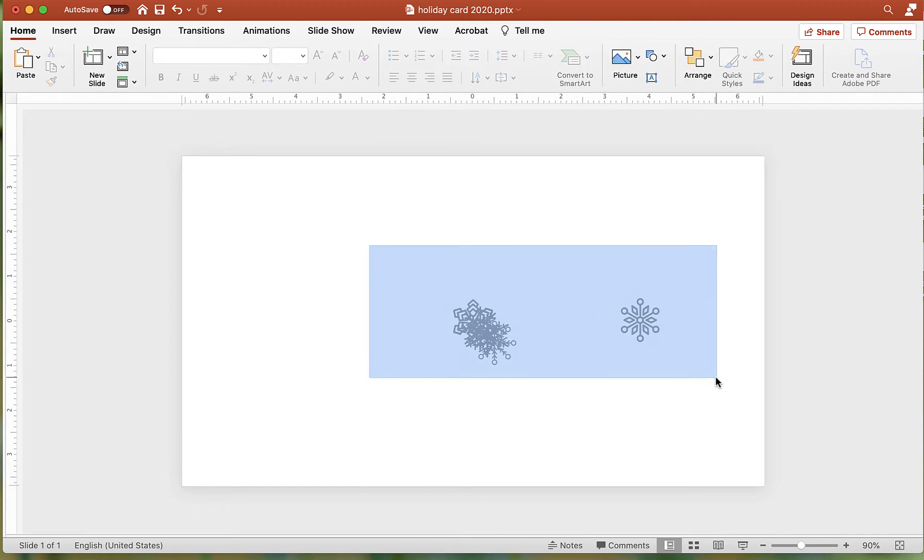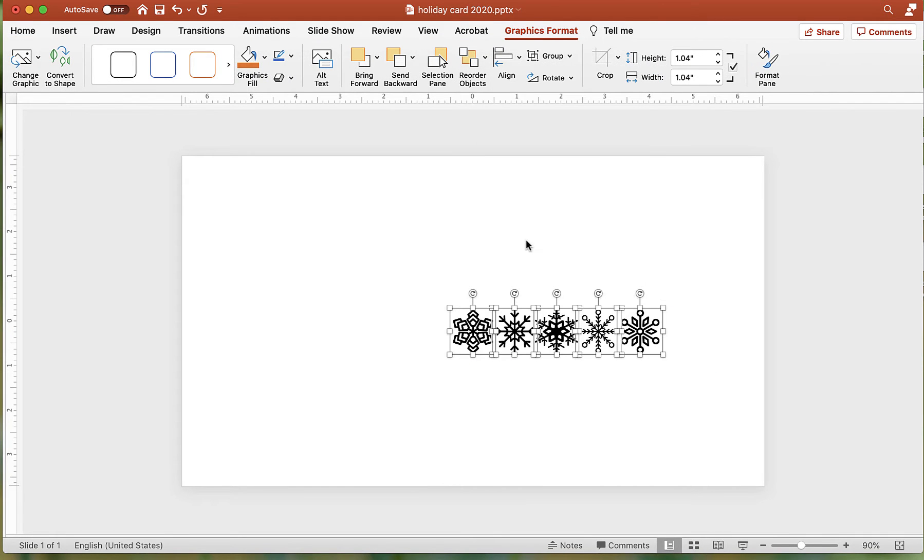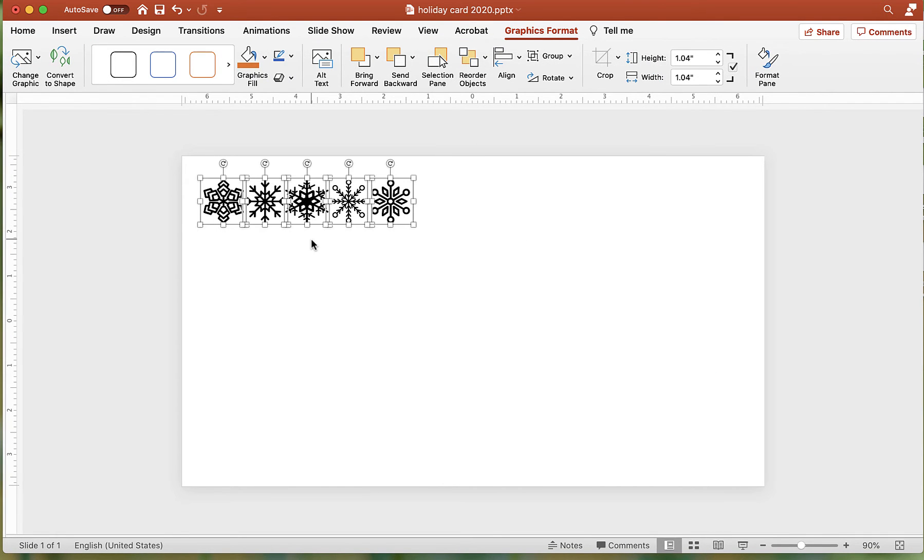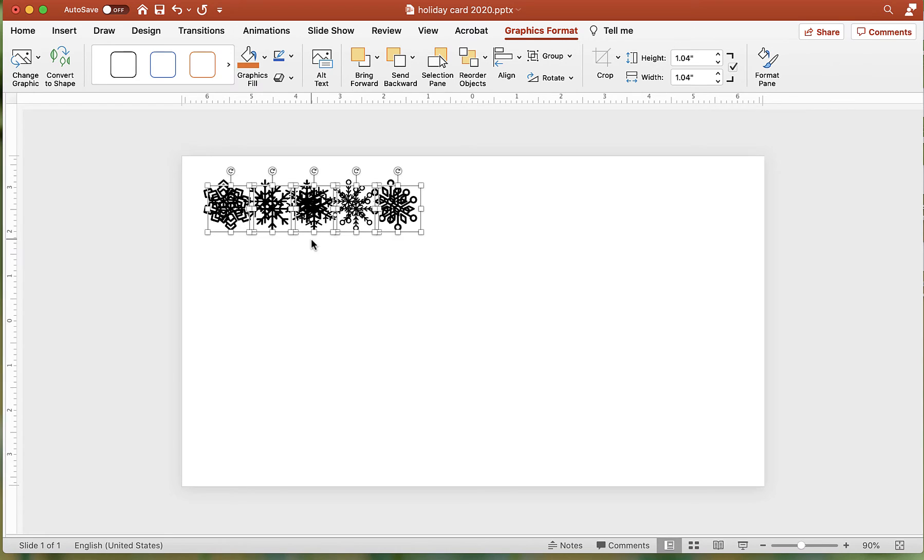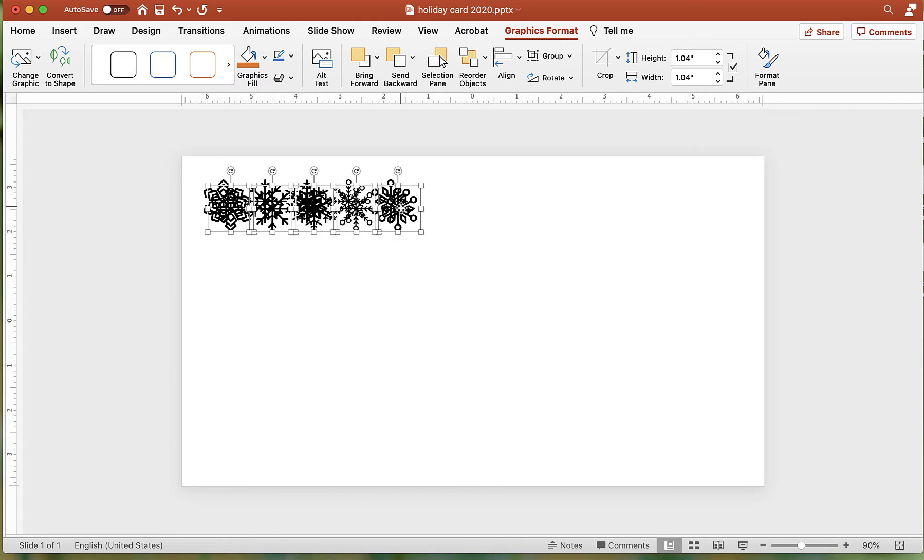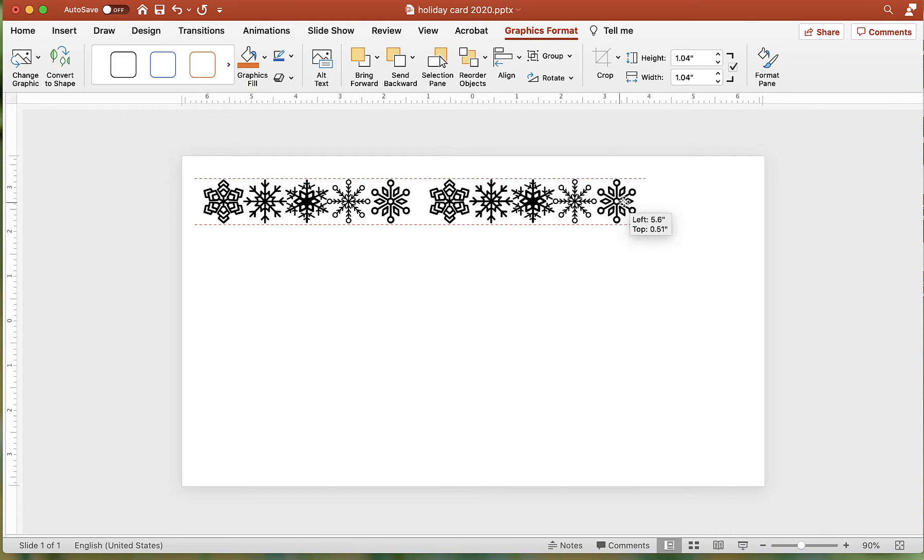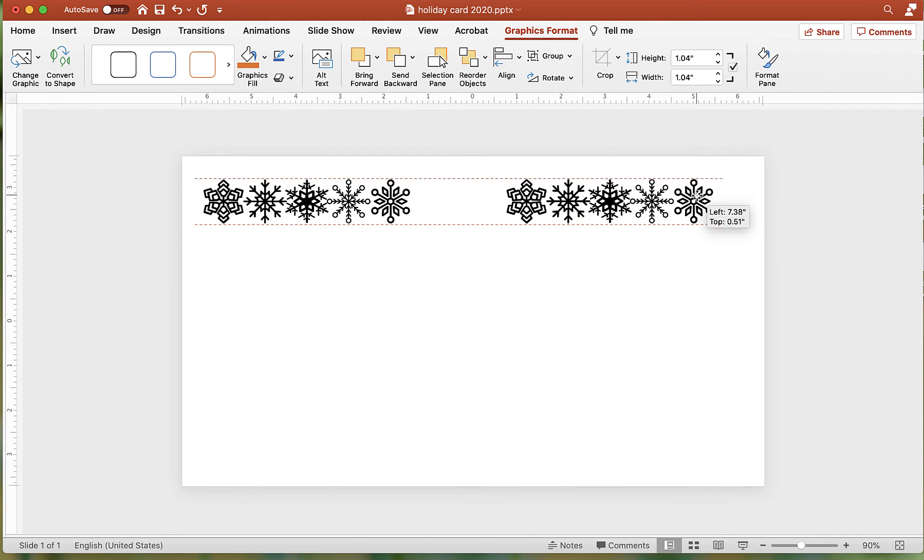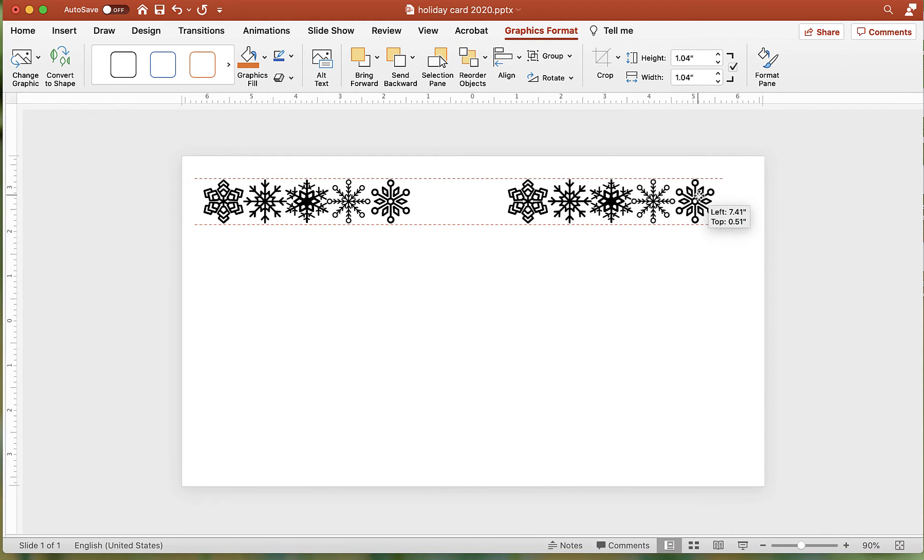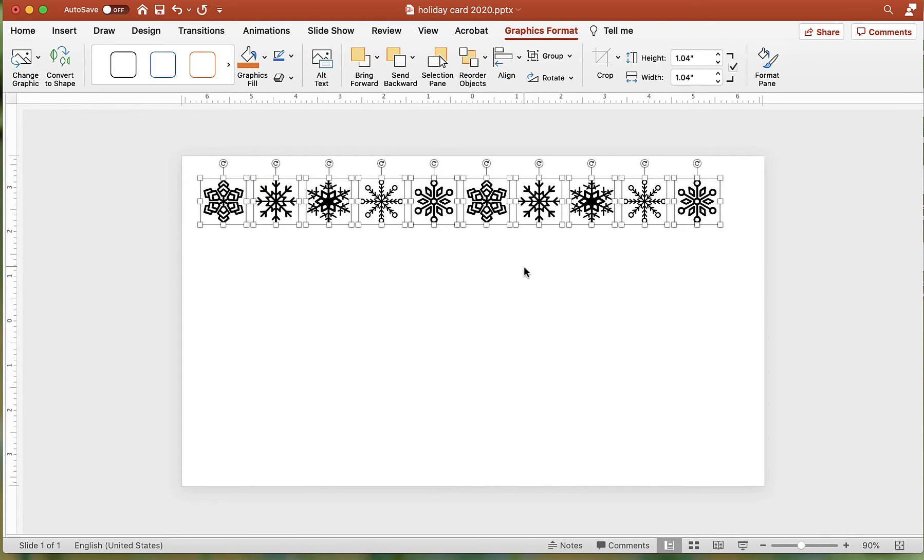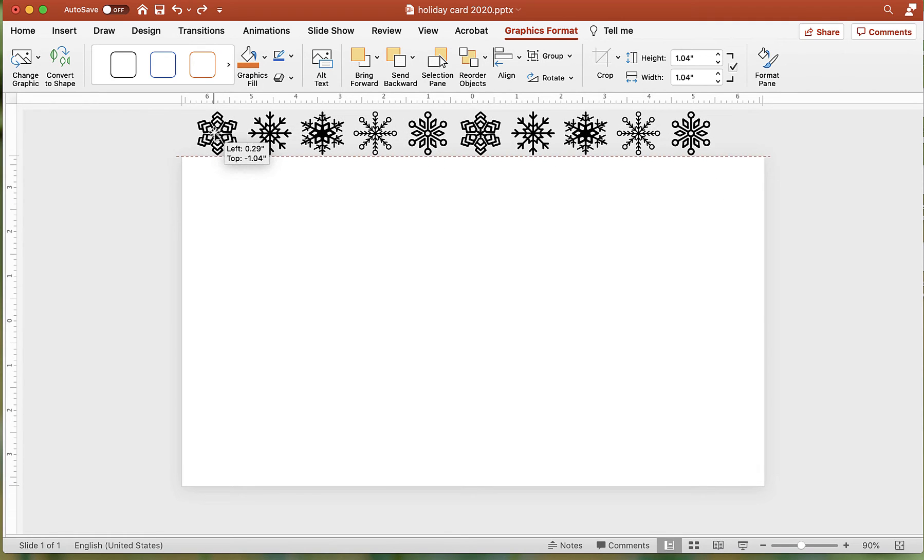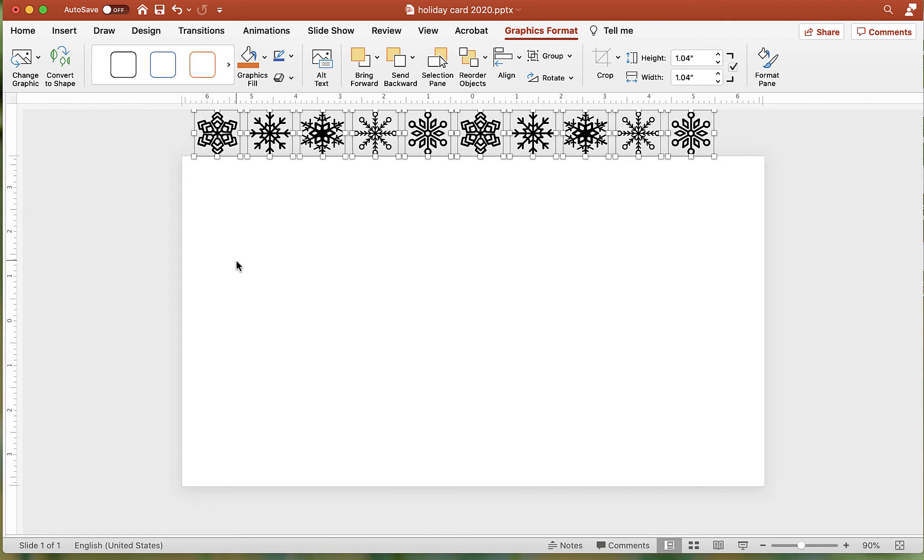Arrange the snowflakes by aligning middle and distributing horizontally. To create more snowflakes, use Command-D or Control-D to duplicate. Move the images above the slide.